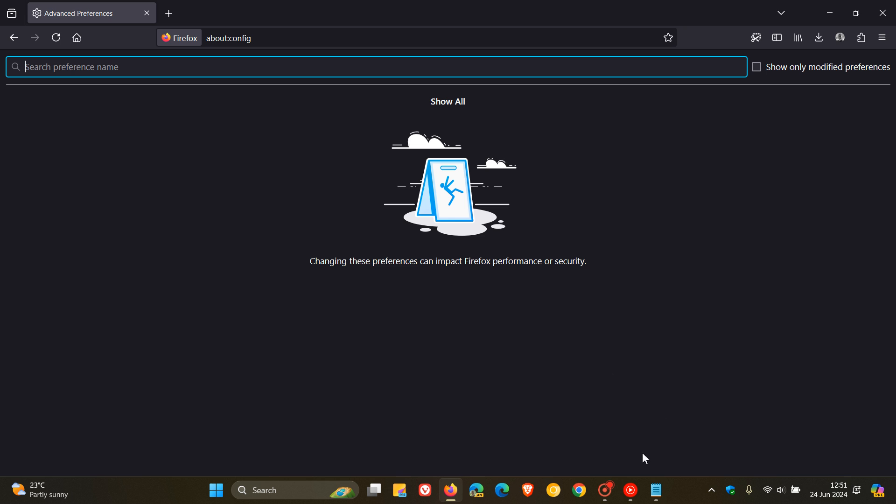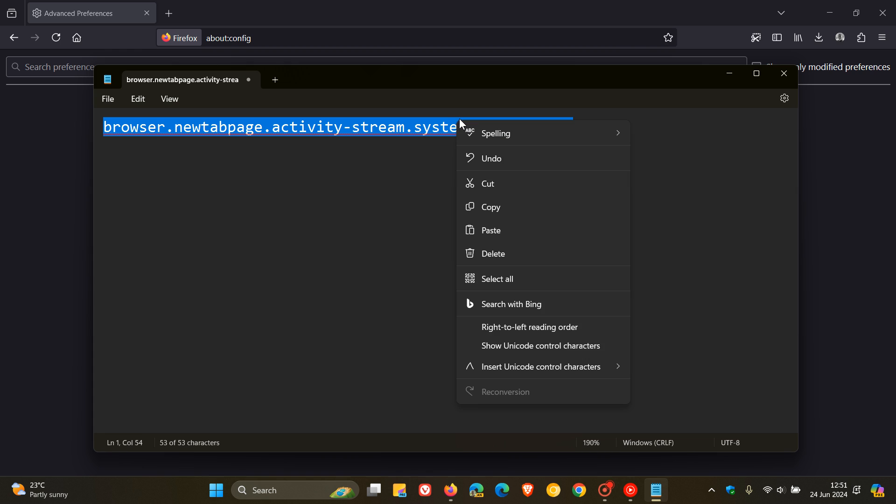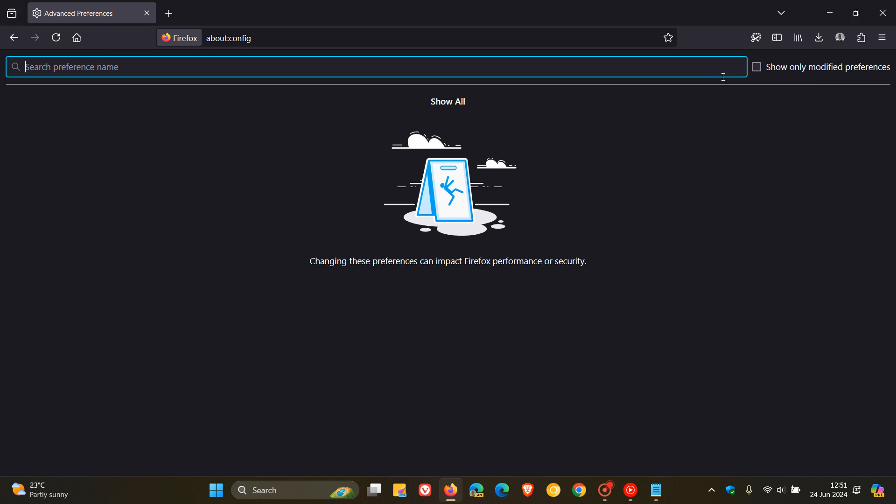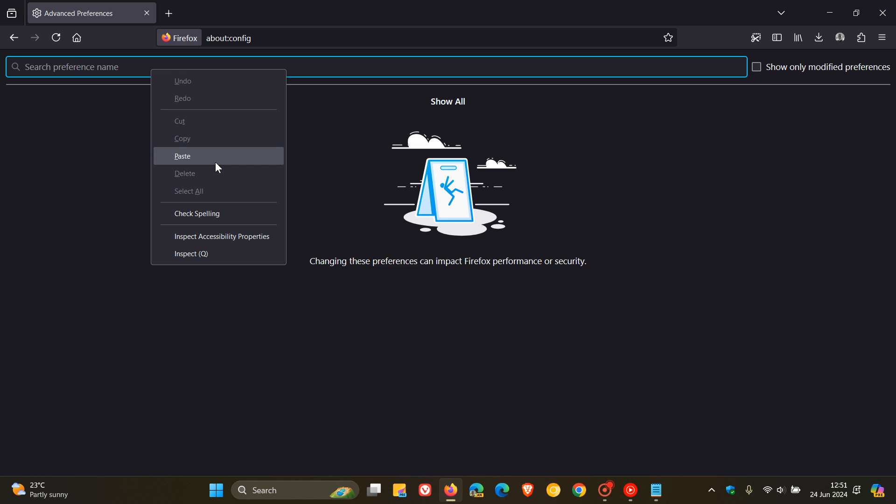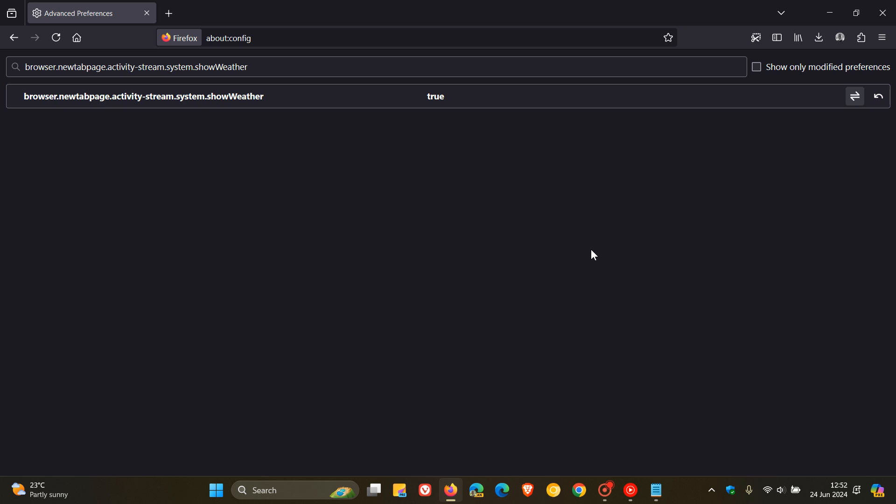And then what we need to do is we need to search for this flag. Now, I'll leave this down below in the description because that's quite a mouthful. So I'm just going to copy that in. And as mentioned, you can copy and paste that from the description. There we go. And what we do is we change the value from false to true.